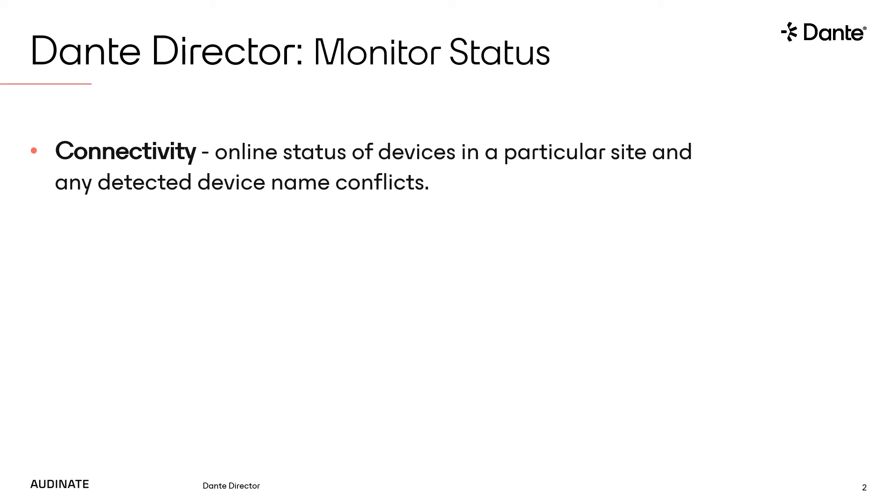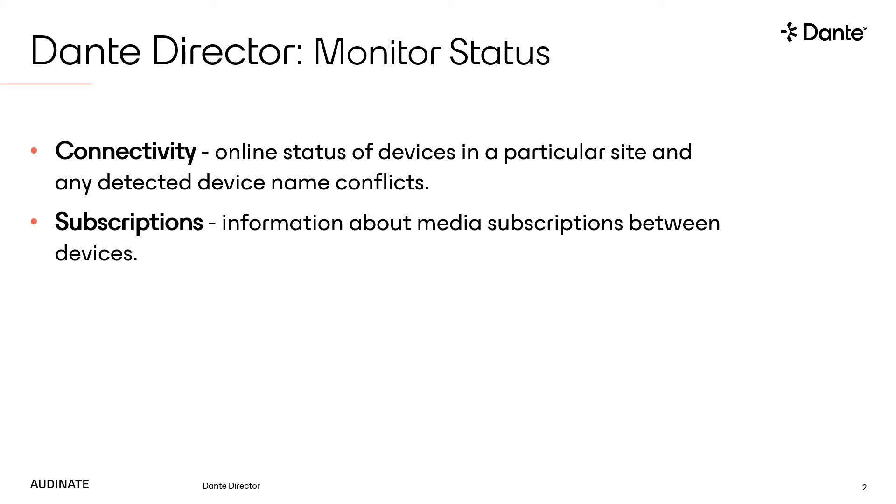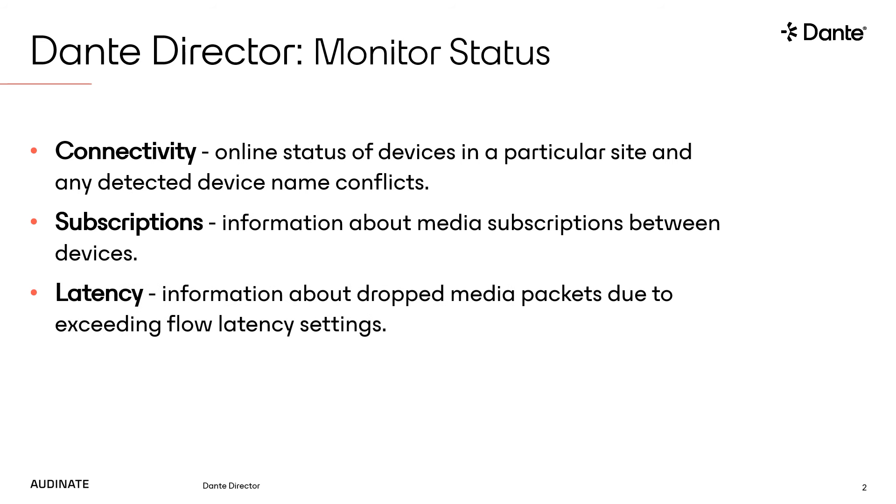The subscription status indicator displays information about media subscriptions between devices. Subscription problems can arise from devices going offline, media format mismatch between devices, exceeding transmit flows, and various other conditions.